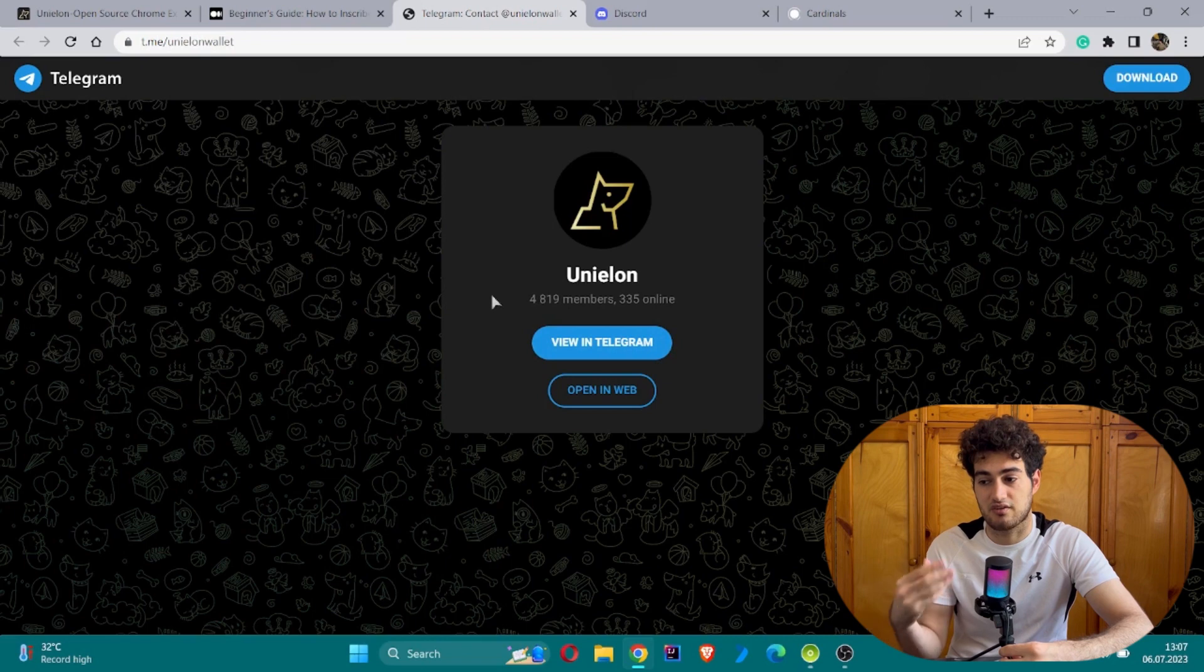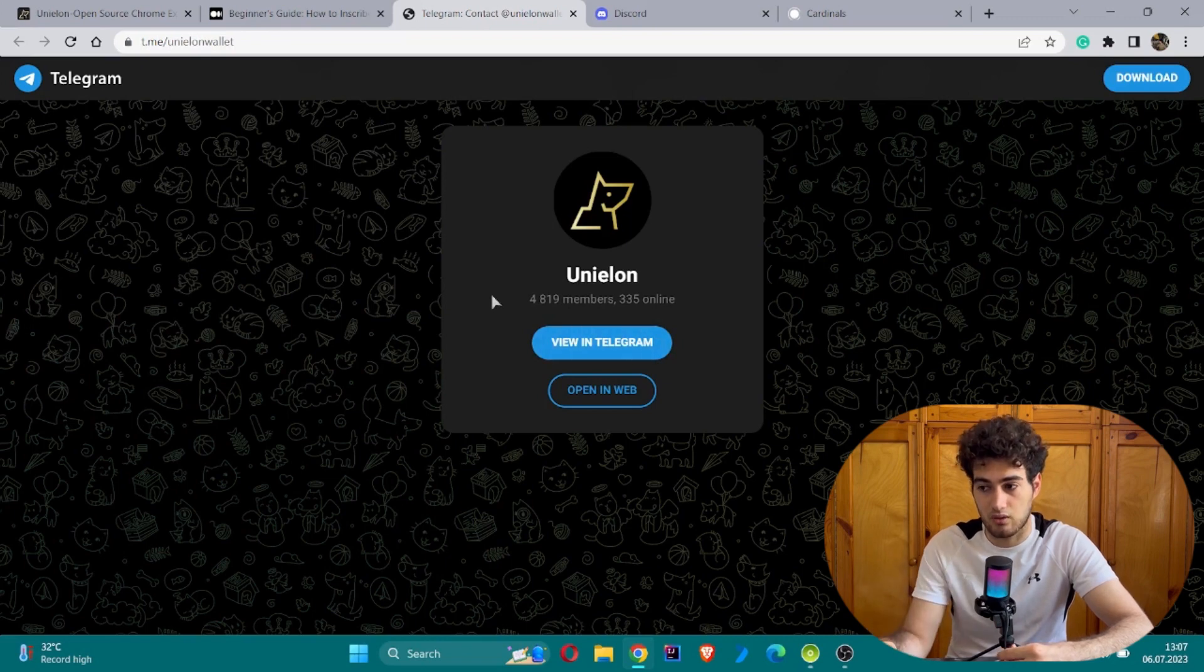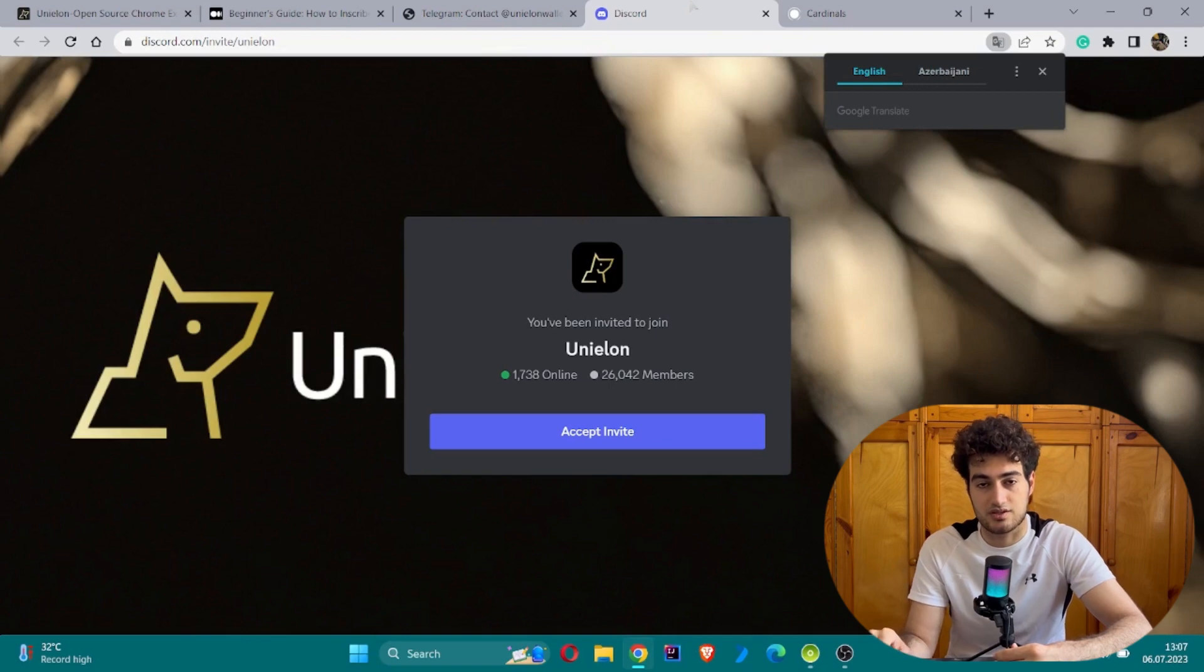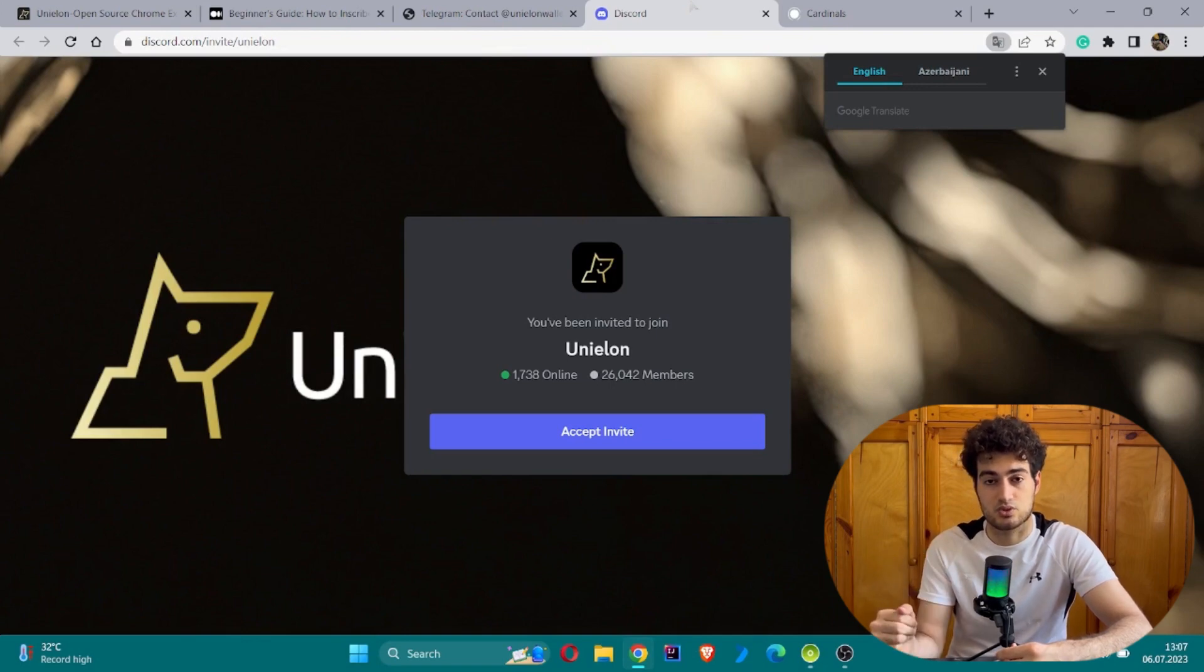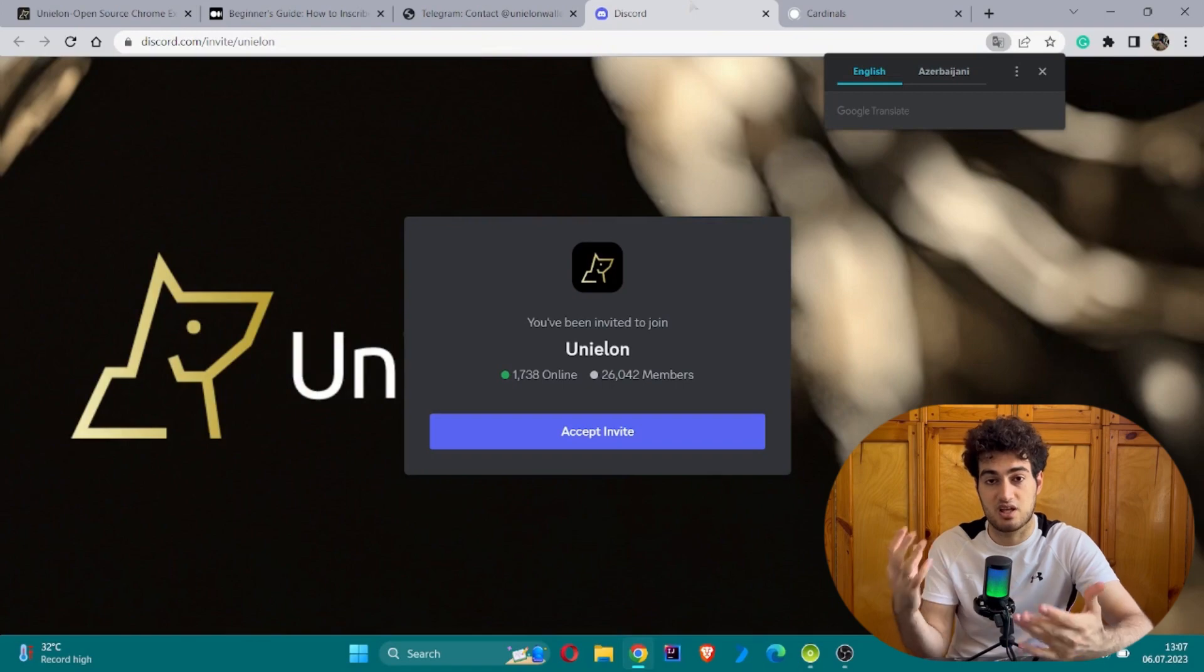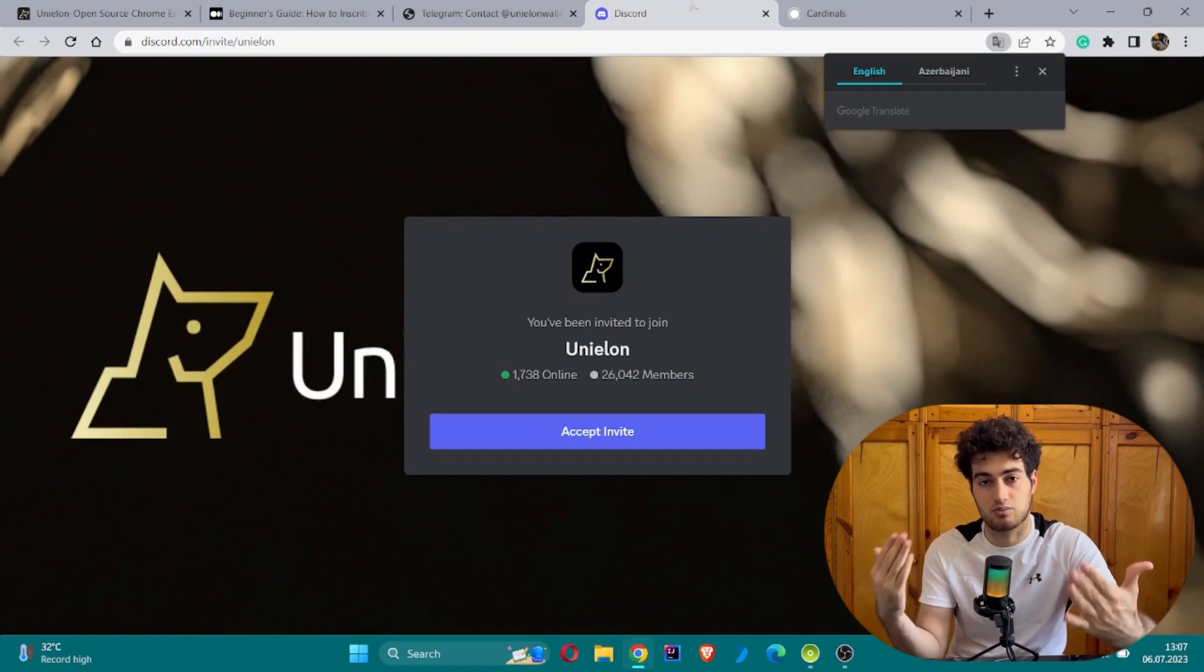Besides Telegram, they have an official Discord group where you can join their Discord server and get beneficial information on a daily basis from their Discord channel too.